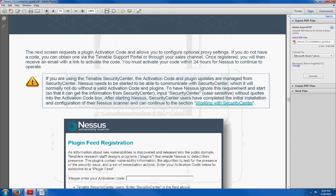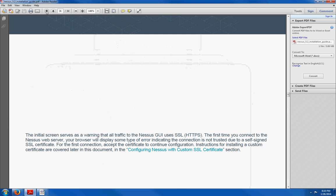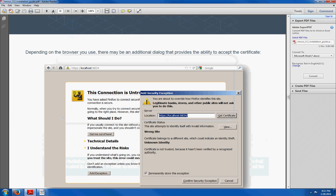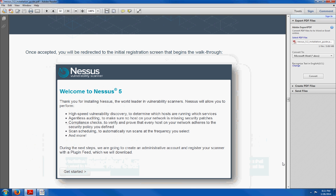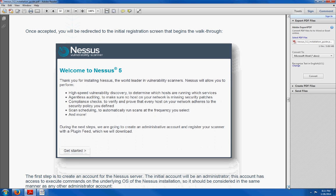Once Nessus is installed, you are going to see this window. Welcome to Nessus. And you are going to have to connect via SSL by clicking on this link right here. After you click on that, you are going to see the following window. The welcome to Nessus 5 window. Go ahead and read the instructions here and then click on get started.